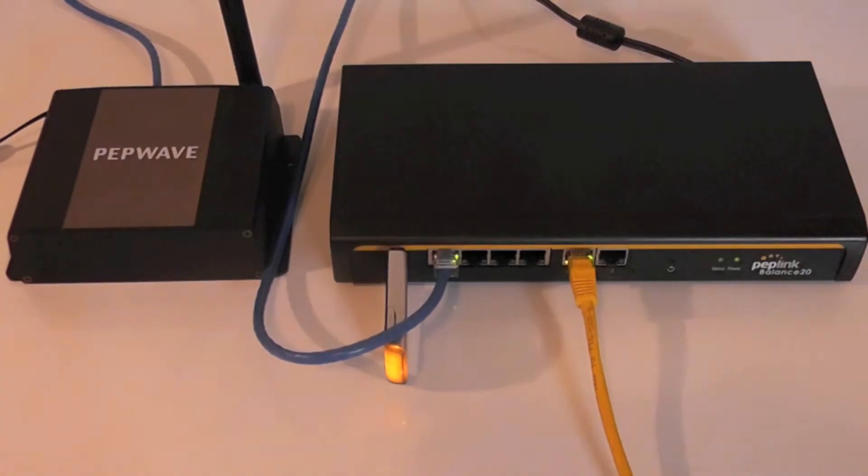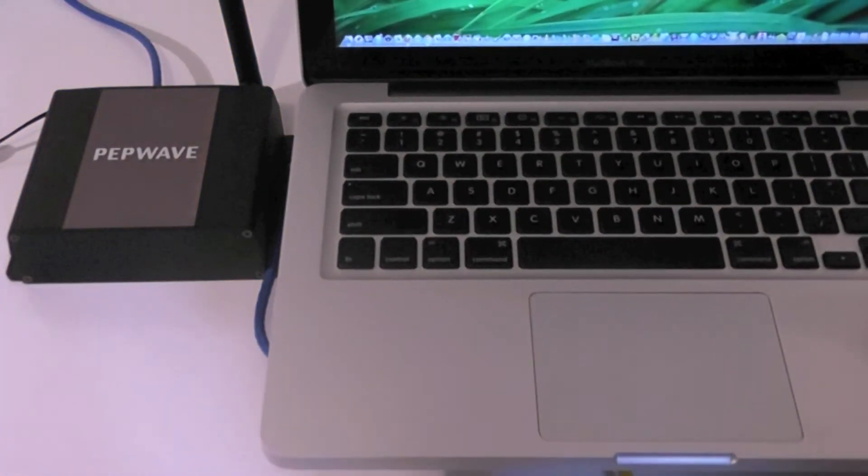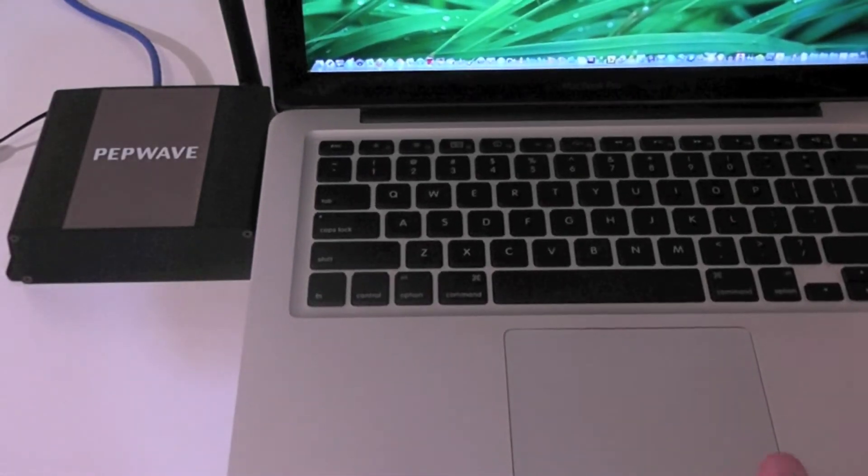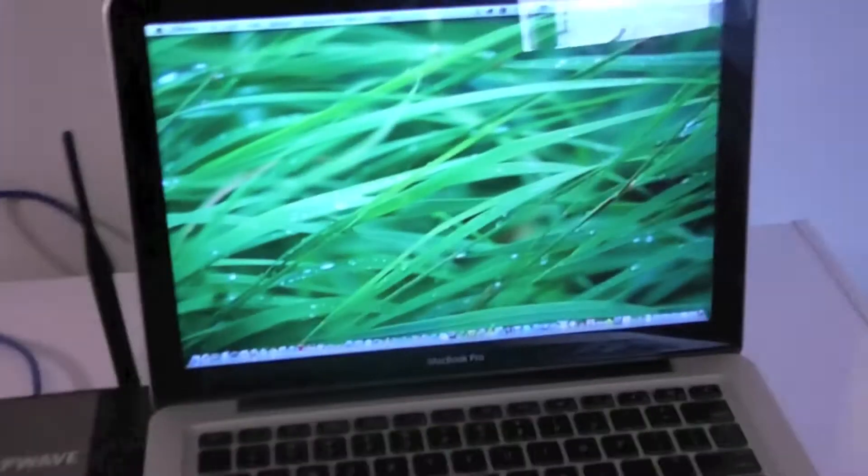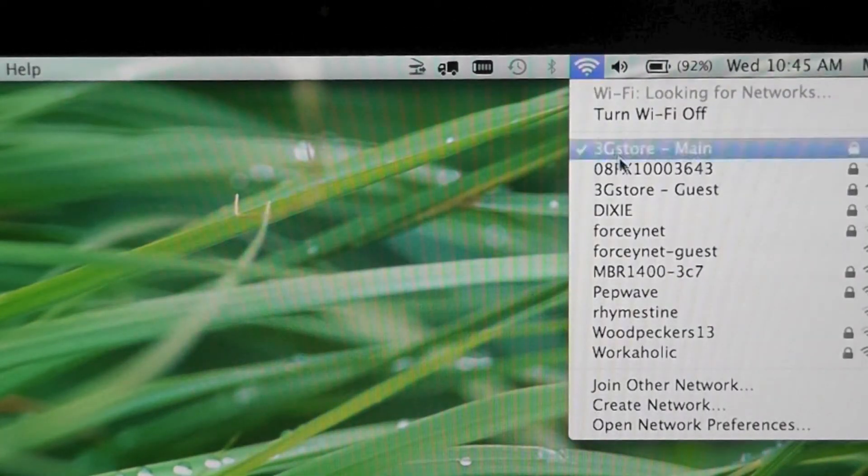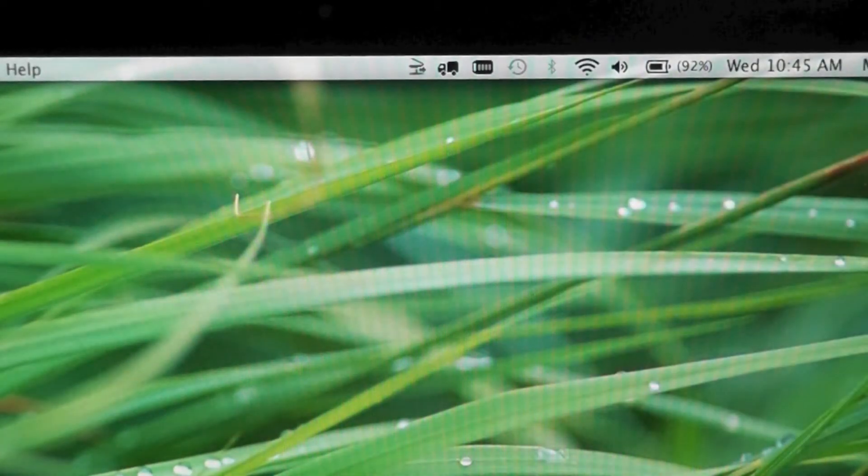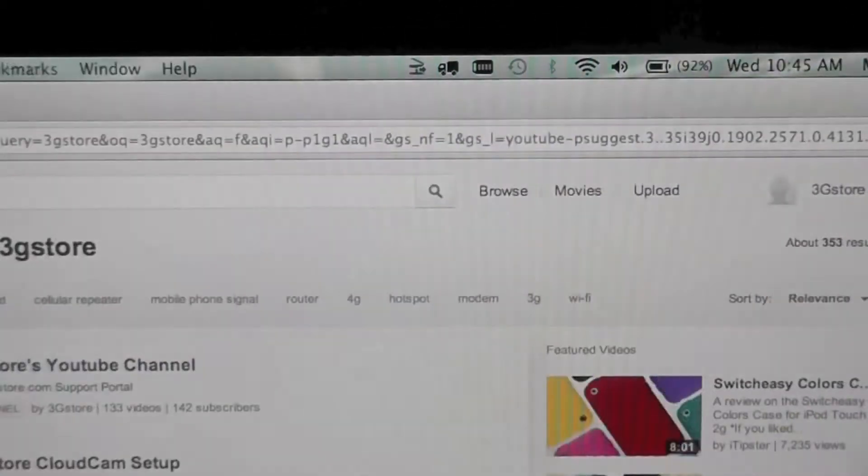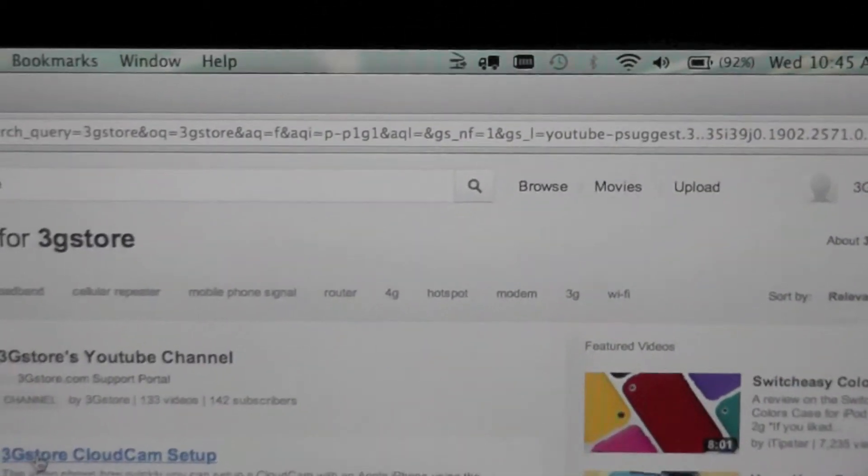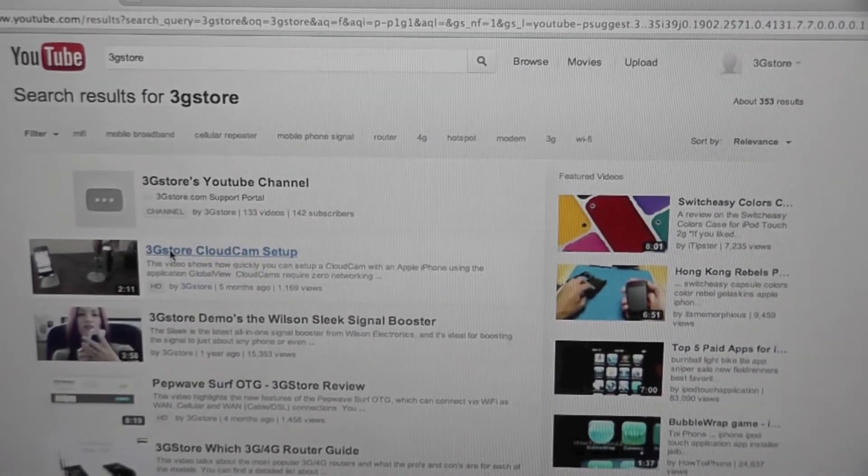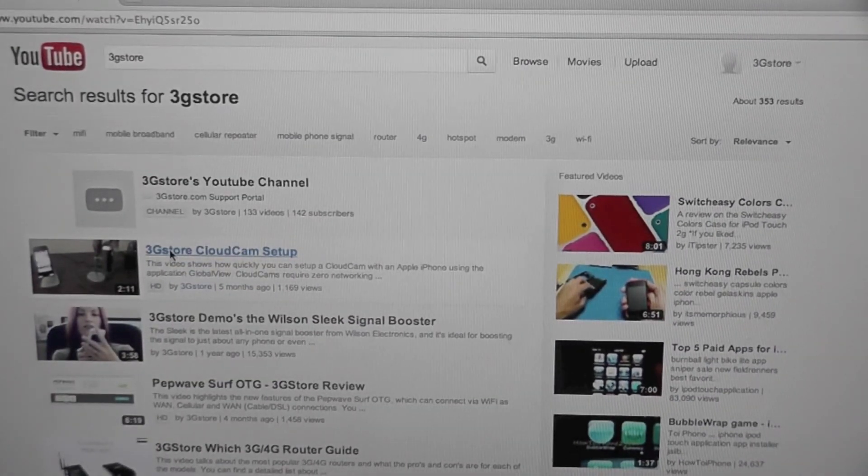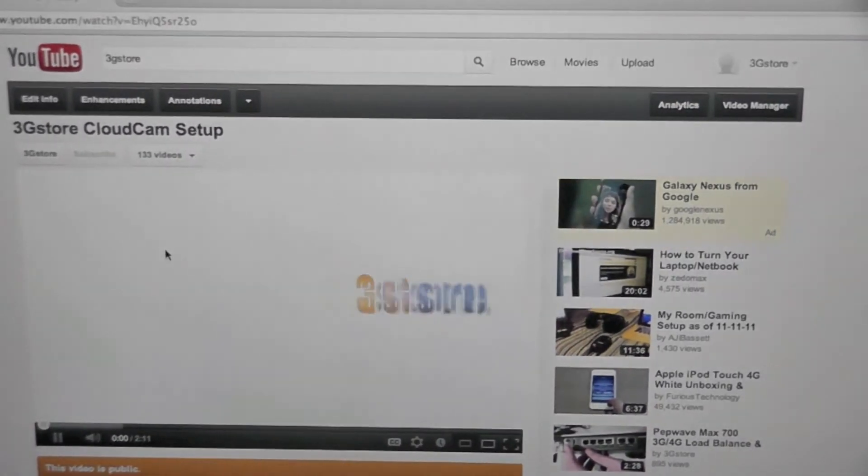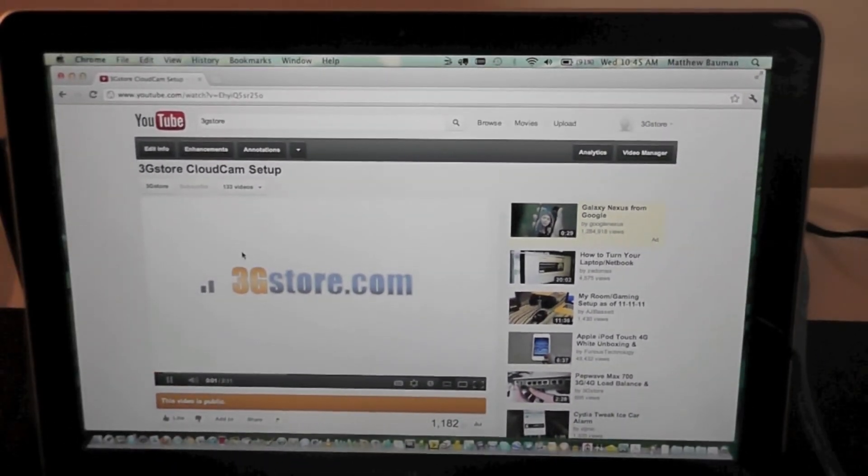Now I'm going to grab a laptop. As I pan up to the Wi-Fi connections, you'll notice that we're currently connected to 3G Store Main. This Wi-Fi network is completely unfiltered and unmanaged with bandwidth limits. So if I launch the same YouTube video, you'll notice that right away it starts to buffer and play.